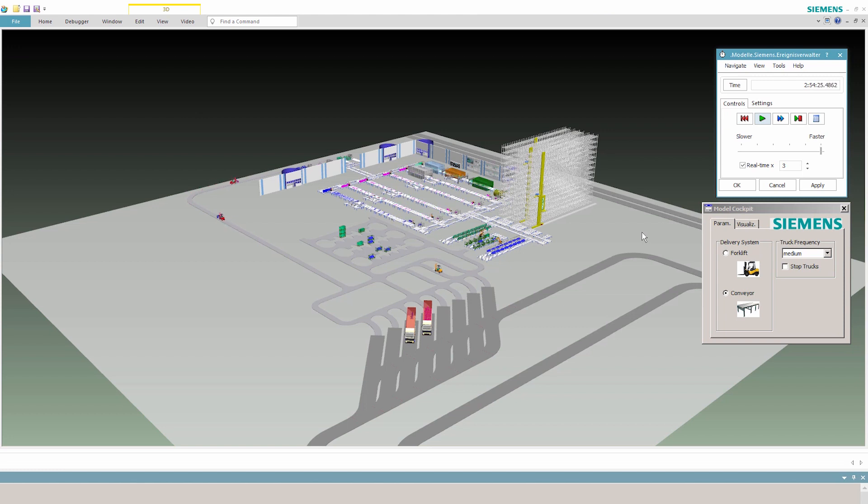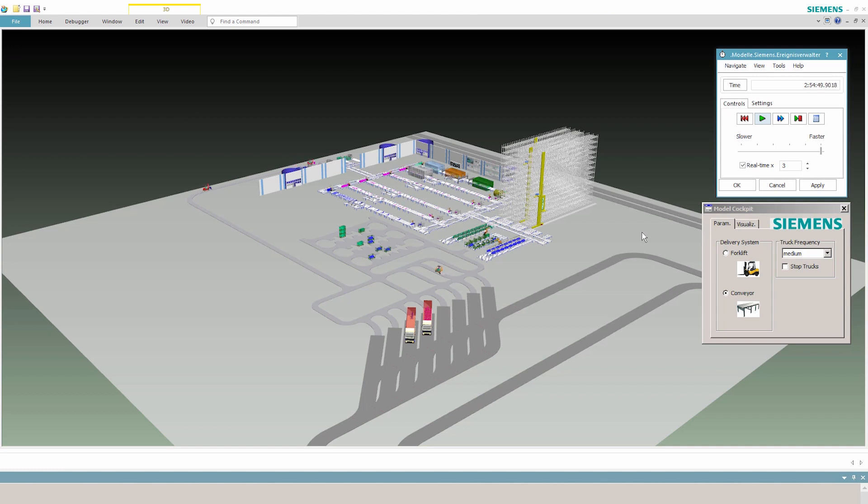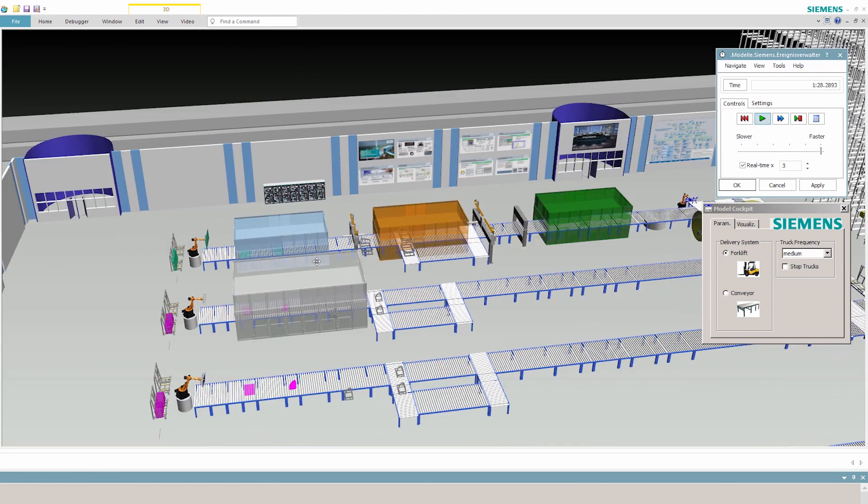Technomatix Plant Simulation lets users simulate the manufacturing sequence of an entire glass line. That means they can use the virtual representation of a plant to optimize its operation and maintenance in real time.